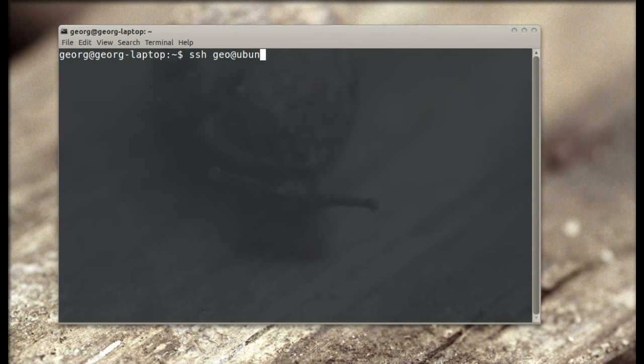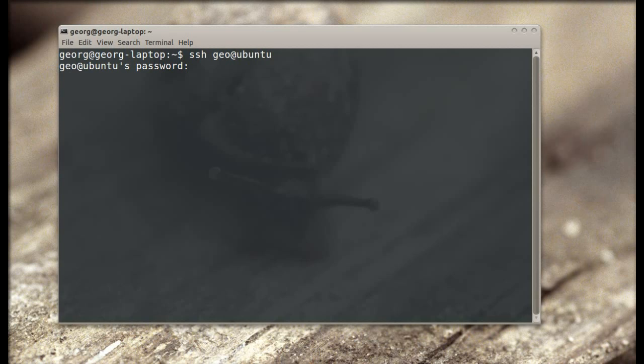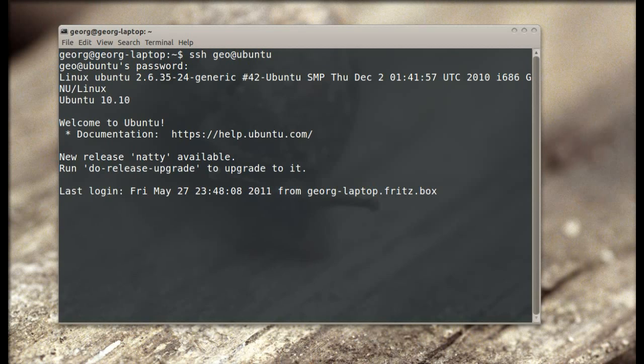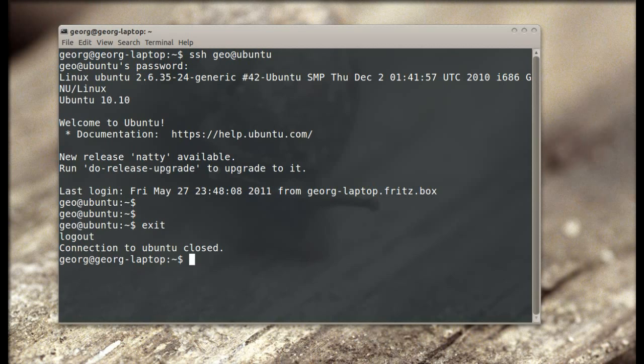The traditional way is to type a password and login into the system. There is a better way to do it, but let's log out first.